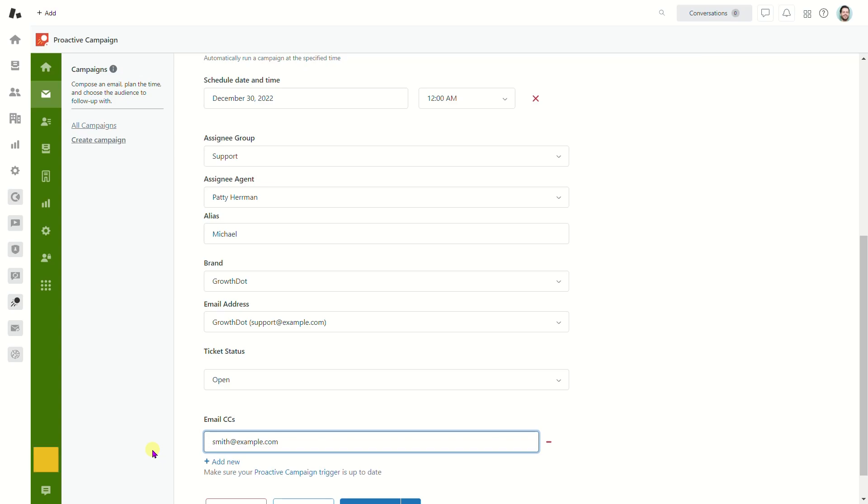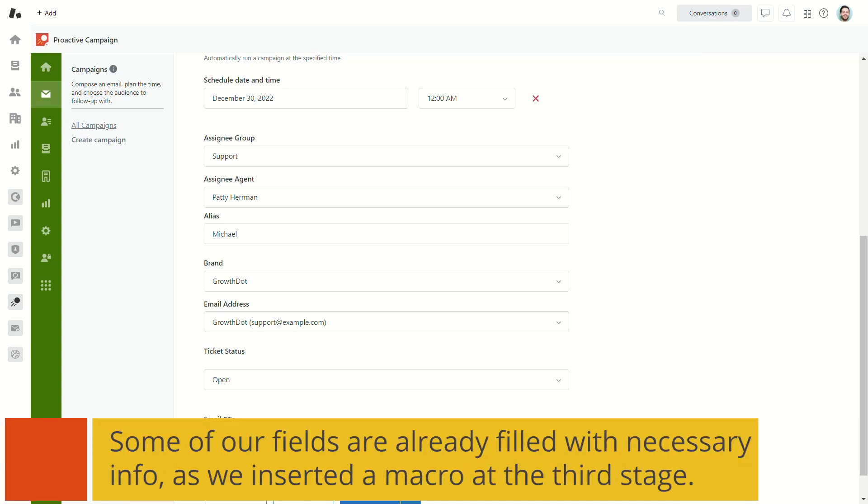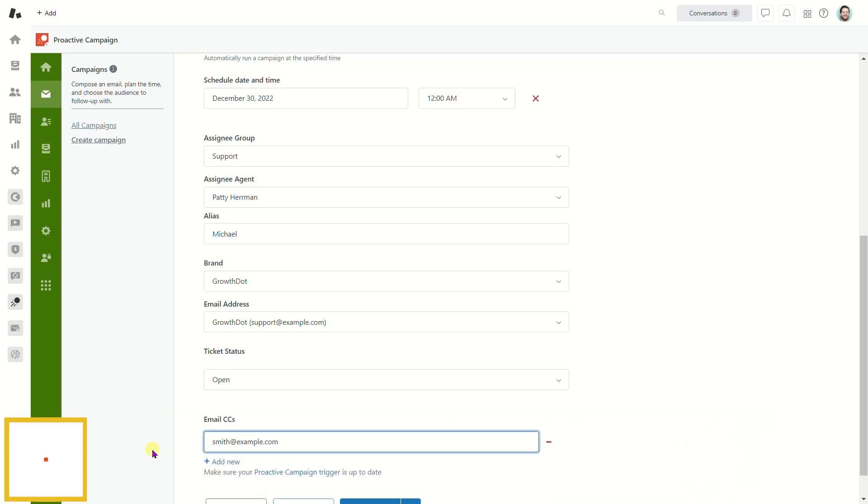However, most of these fields could be filled out automatically if you use a macro and appropriate settings are applied to it.